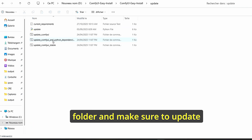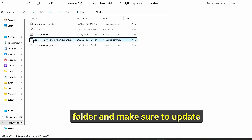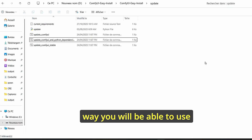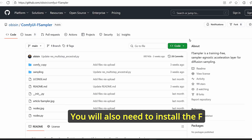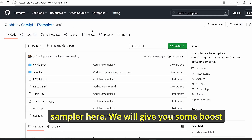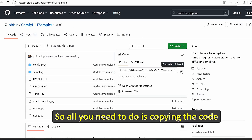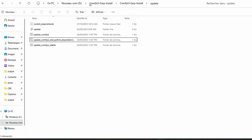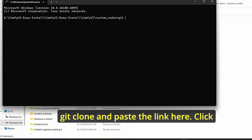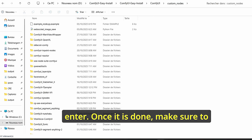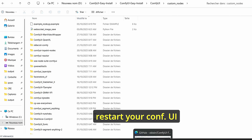Once done, go to the ComfyUI root folder, enter the update folder, and make sure to update ComfyUI and Python dependencies so you can use the nodes without any issues. You will also need to install the F-sampler — just copy the code, go to custom nodes, open a command window, type git clone, paste the link, click enter, then restart ComfyUI.